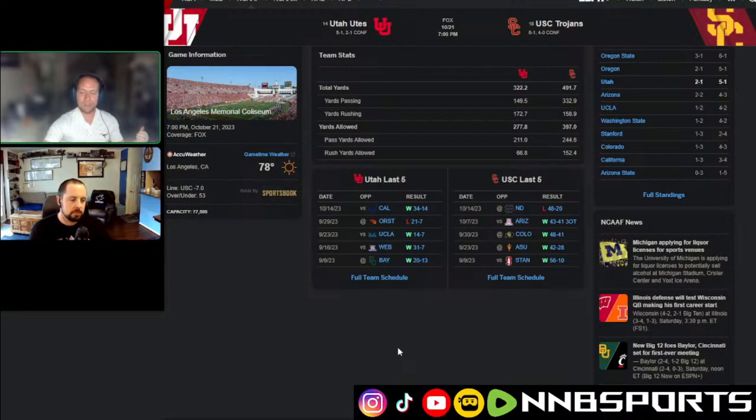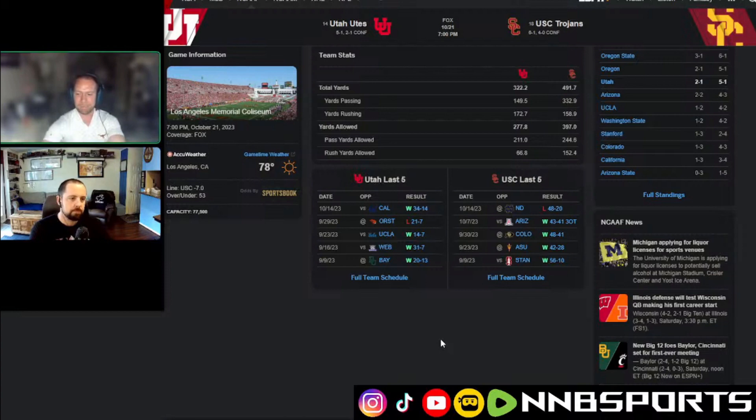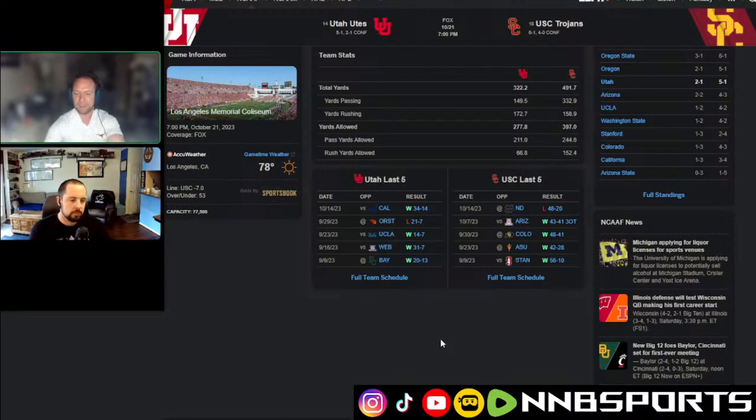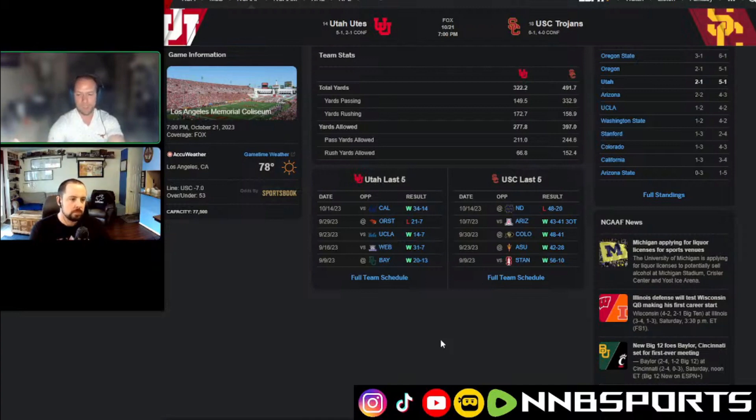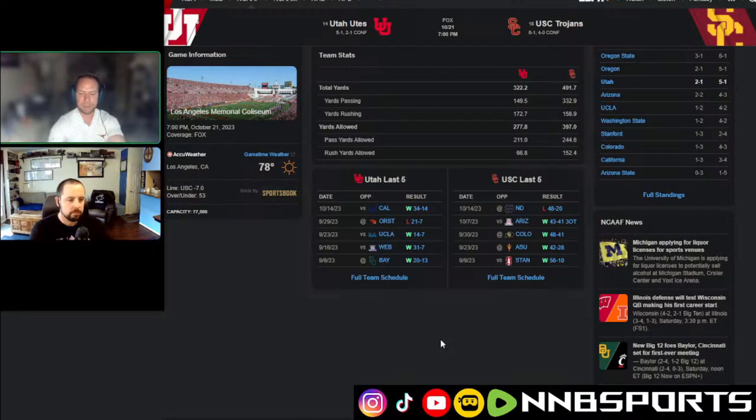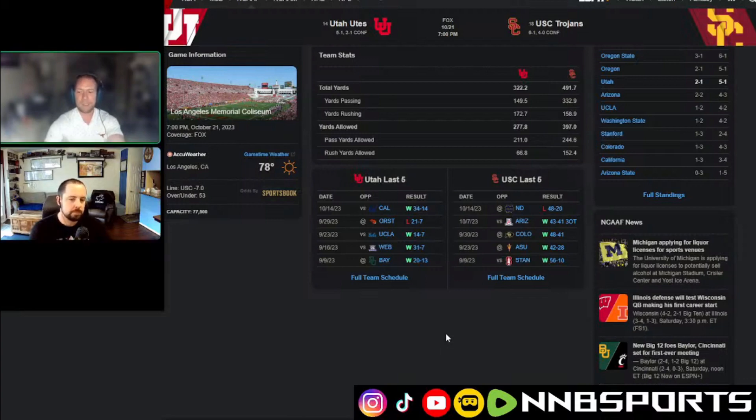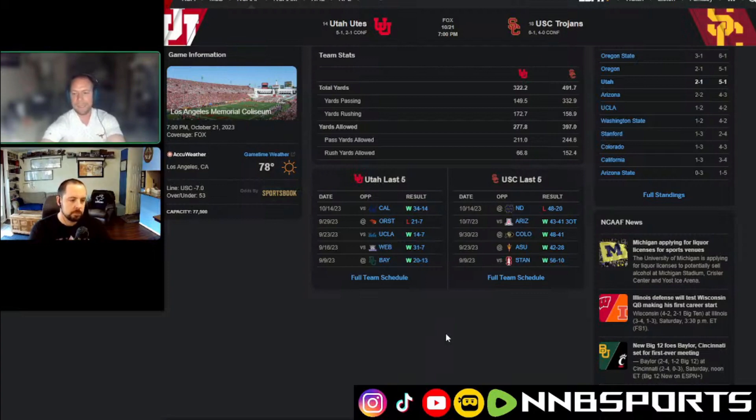Then you got USC, only covered the spread once in a conference game. Oh man, I don't have, oh yeah, they barely beat Arizona 43-41. They barely beat Colorado, 48-41, which isn't looking so good at this point. And then they just got smacked by Notre Dame 48-20.